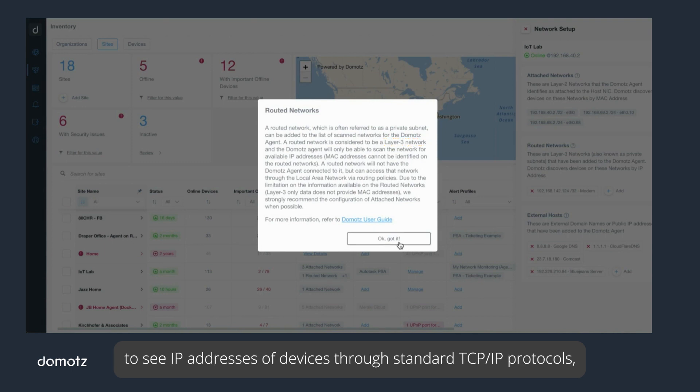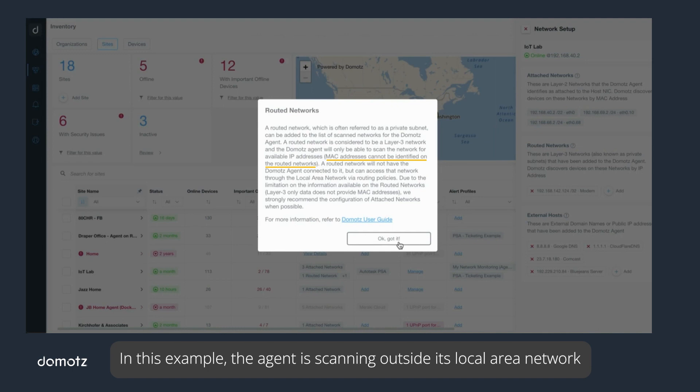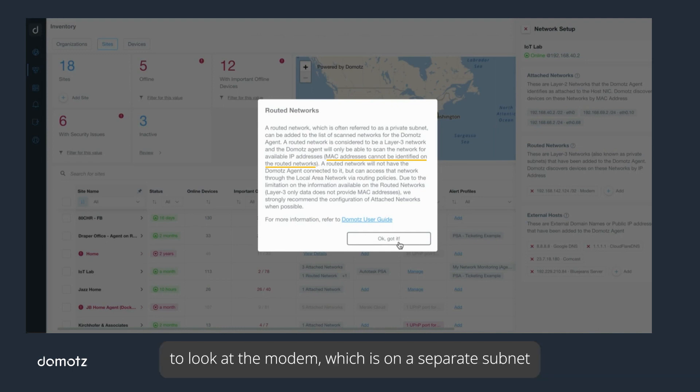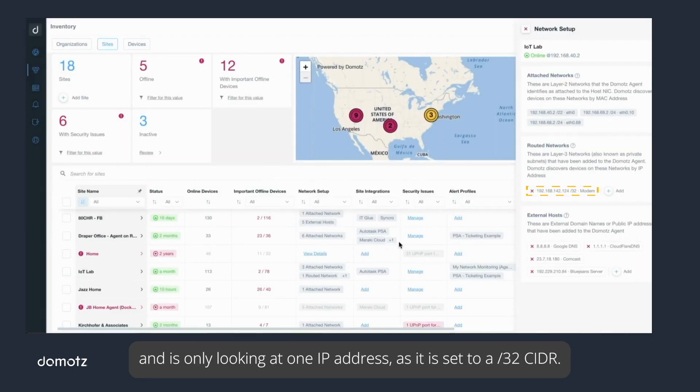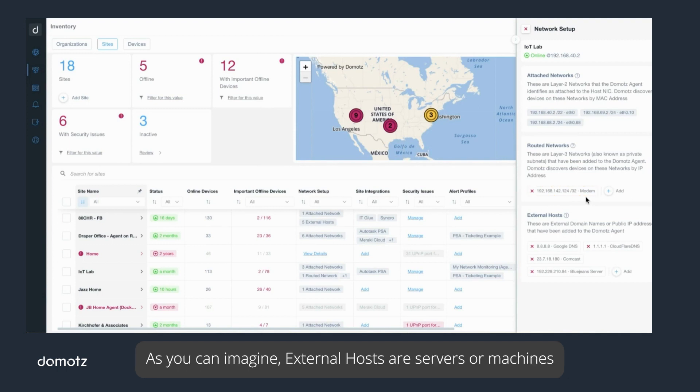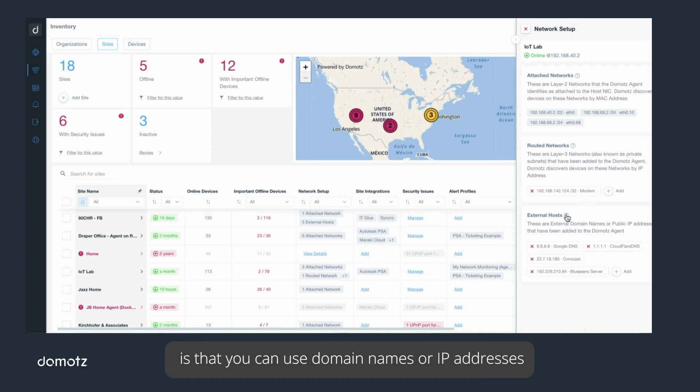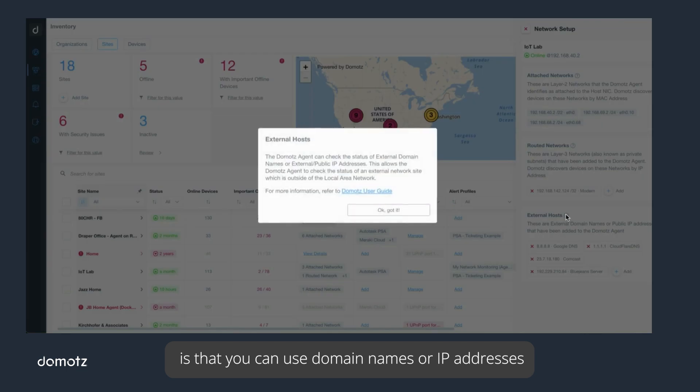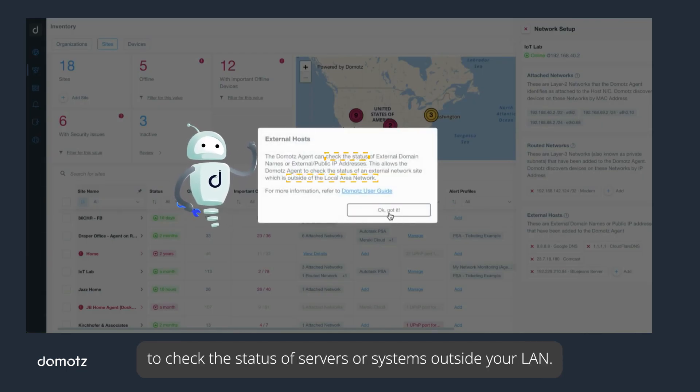In this example, the agent is scanning outside its local area network to look at the modem which is on a separate subnet and is only looking at one IP address as it is set to a slash 32 CIDR. As you can imagine, external hosts are servers or machines that are outside your local area network. The benefit of external host monitoring is that you can use domain names or IP addresses to check the status of servers or systems outside your LAN.